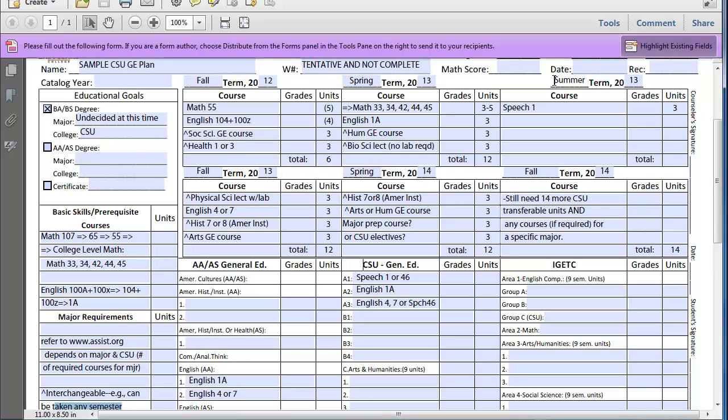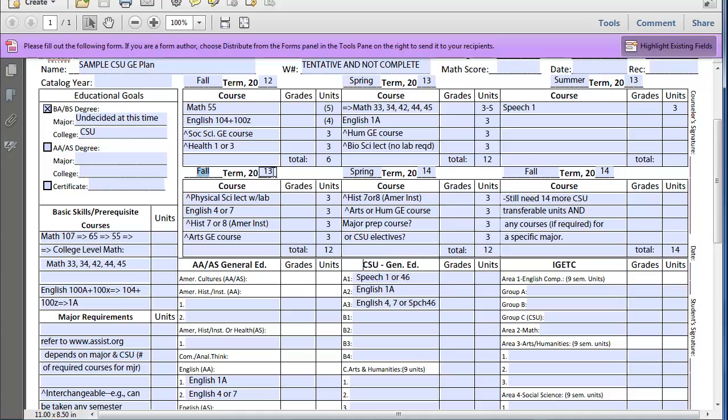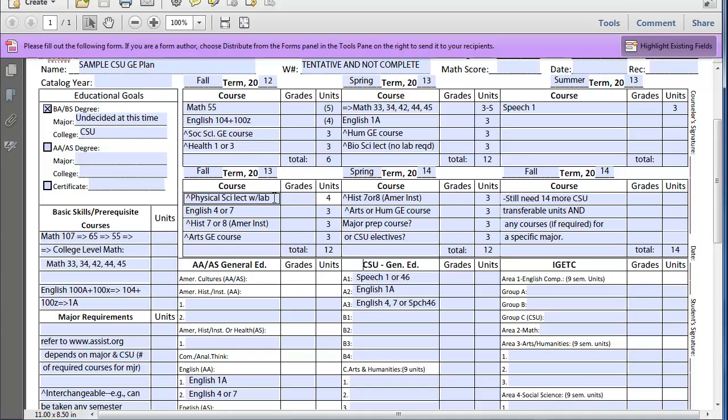The next, let's say over the summer, you're going to complete Speech 1, because that's a required course for CSU. The following fall semester, fall 2013, one lab course is required. So in this example, I'm just saying the student decides to take a physical science lecture with a lab for a total of four units, because it's three plus one. Because there's that one lab over here, they only take one lecture class for bioscience.